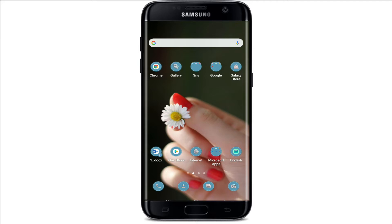Don't forget to subscribe to our channel by hitting the subscribe button and pressing the notification bell icon so that you'll never miss another update from us. Now let's get started.